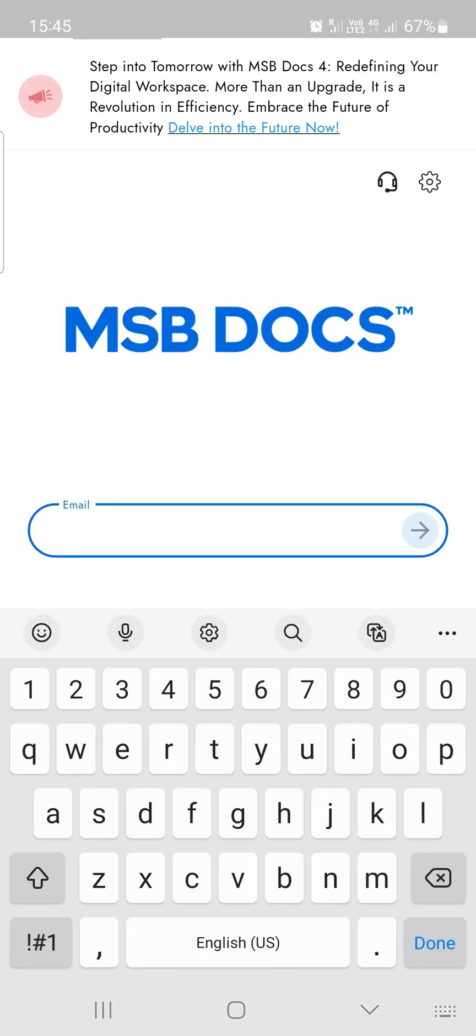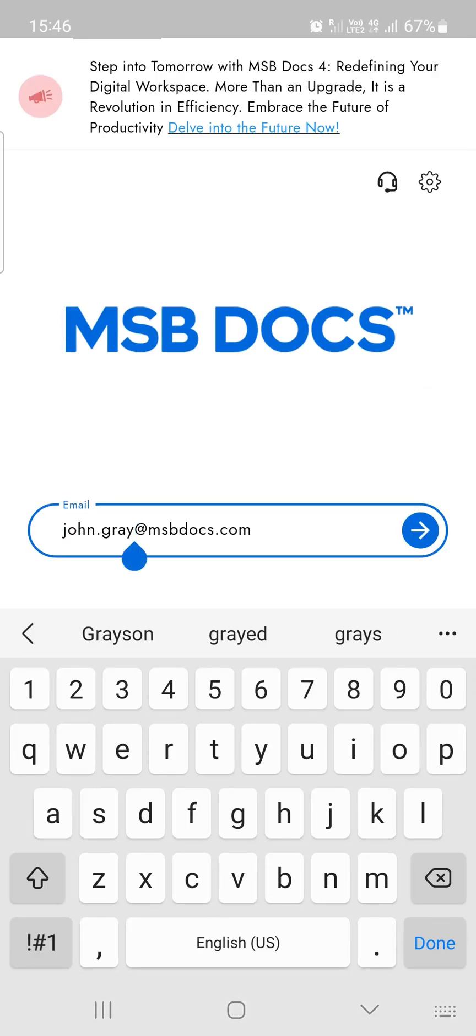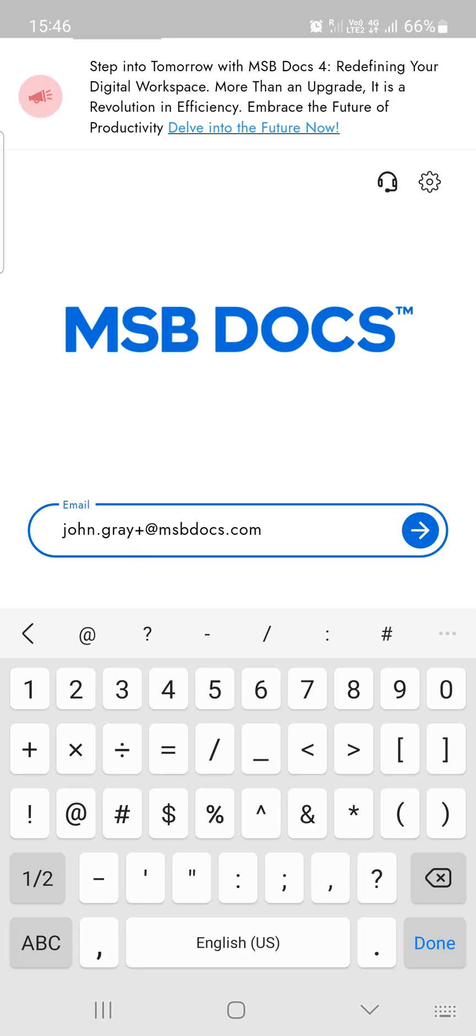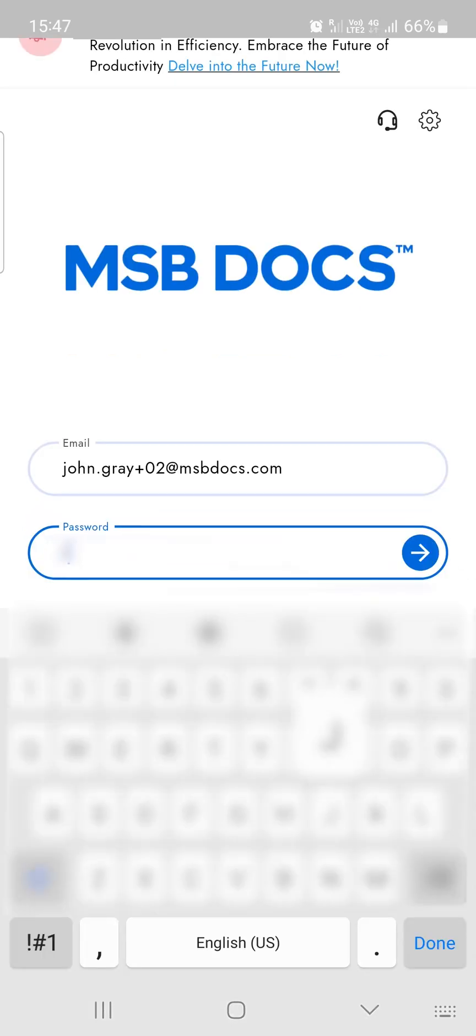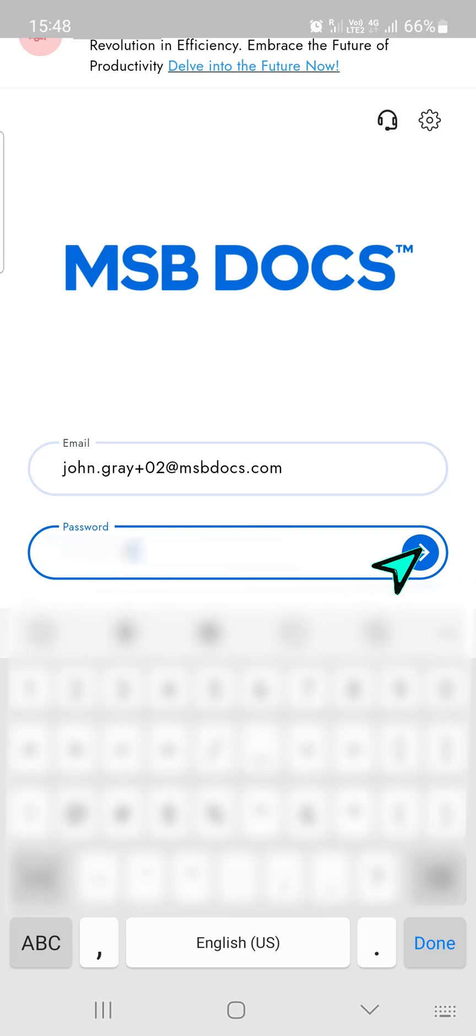Congratulations! Your account registration is now complete and you can log in to the MSB Docs application using the password you've created.